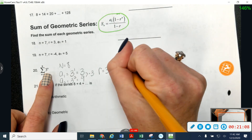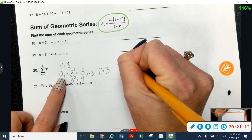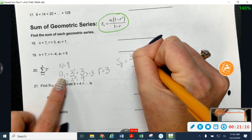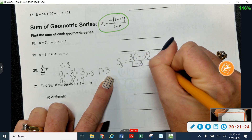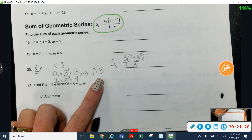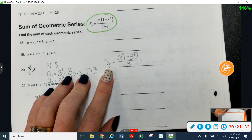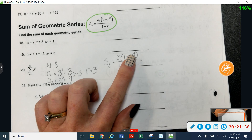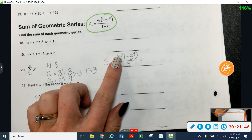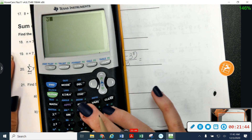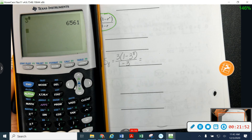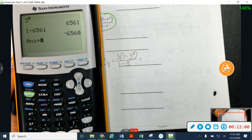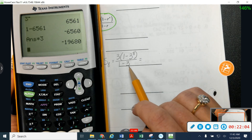Plugging into the formula: S sub eight equals a sub one times the quantity one minus R to the nth power, divided by one minus R. So that's three times the quantity one minus three to the eighth power, divided by one minus three. Be very careful with order of operations. First find three to the eighth power, then do one minus that, then multiply by the three in front, then divide by the denominator, which is negative two. That gives me 9,840.